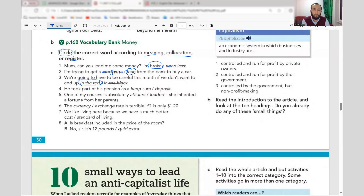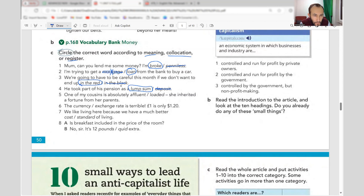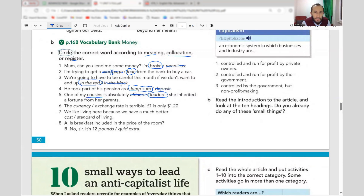Number four: 'He took his retirement savings as a lump sum' — a large amount paid all at once. Number five: 'One of my cousins is absolutely loaded — she inherited a fortune from her parents.' Loaded is normal informal language, not formal like 'affluent.'